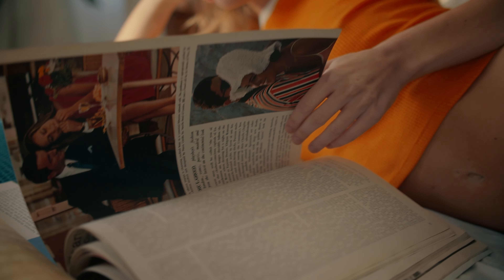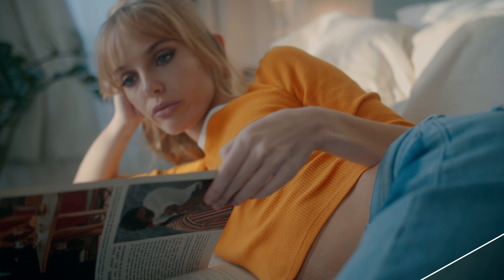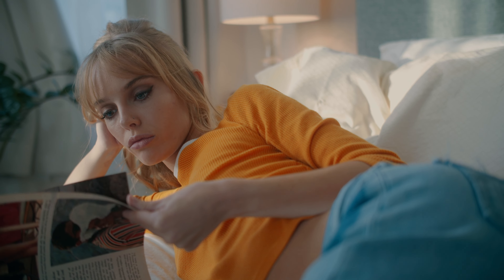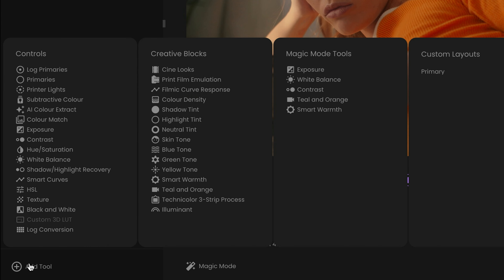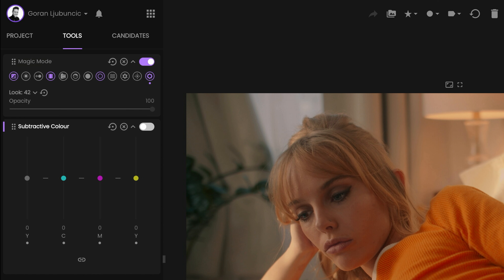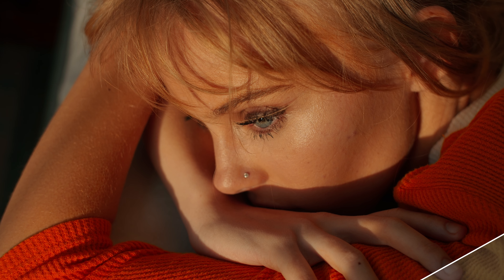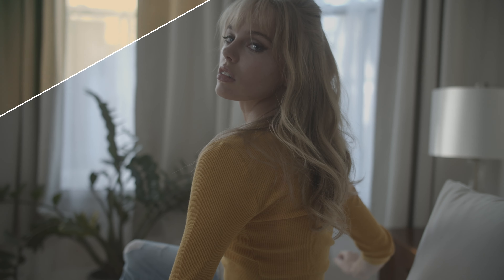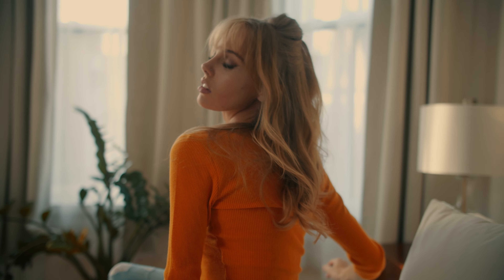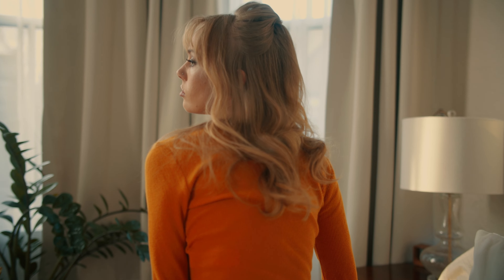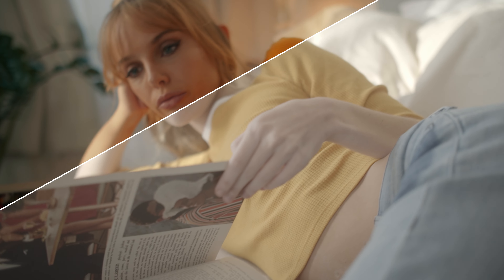If you need further adjustments, Magic Mode can be combined with any other tool available in Film AI. Simply use the add tool button to add the tool that you want and continue your color grade journey. Film AI Magic Mode is a structured and visual approach to color grading, bridging the gap between technical and creative, allowing anyone to create awesome looking color grades with minimal effort.